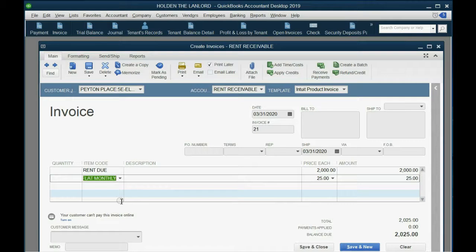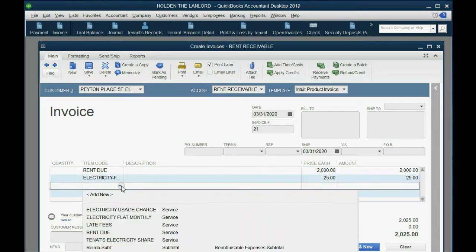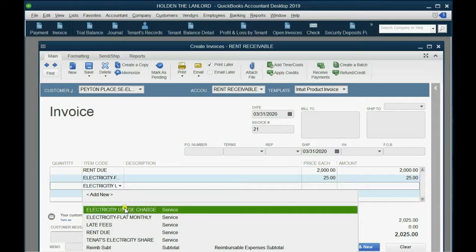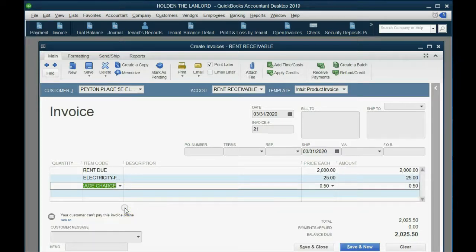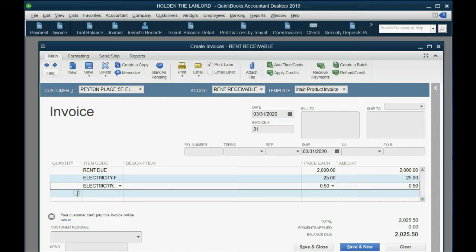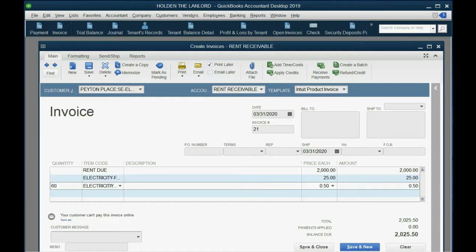But we have to add to this invoice the electricity flat fee, which is $25 a month, and we also have to add to this invoice the electricity usage. It's $0.50 a unit.